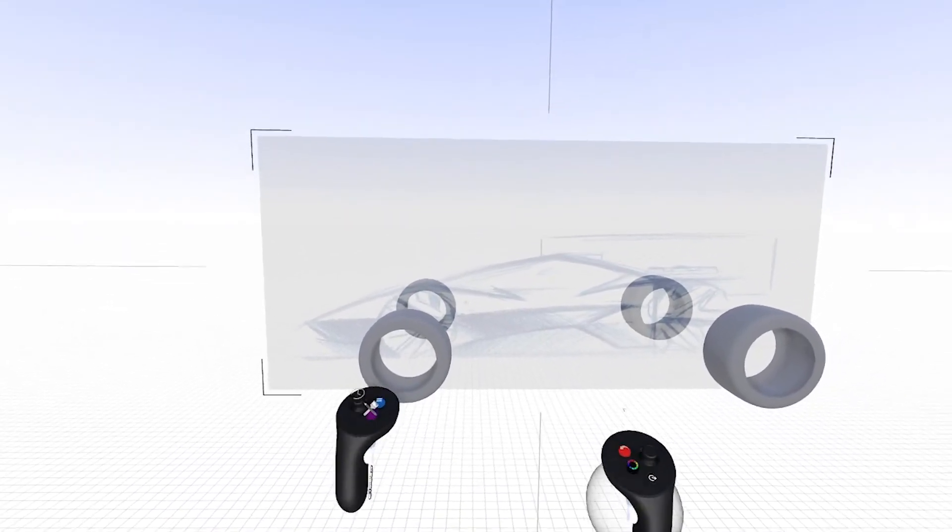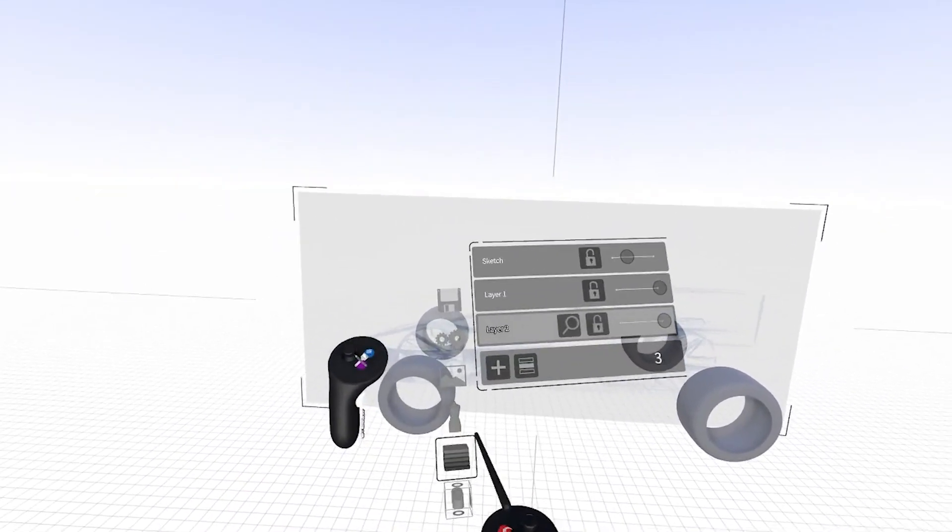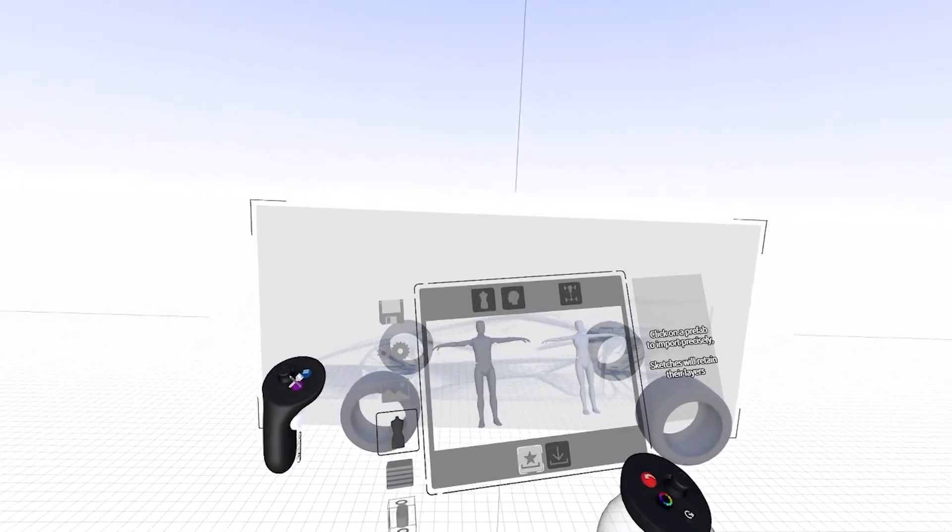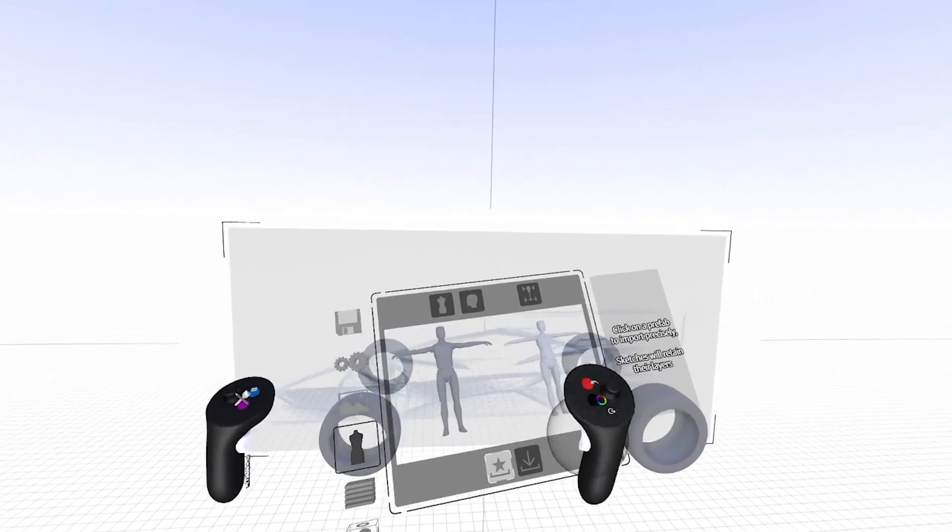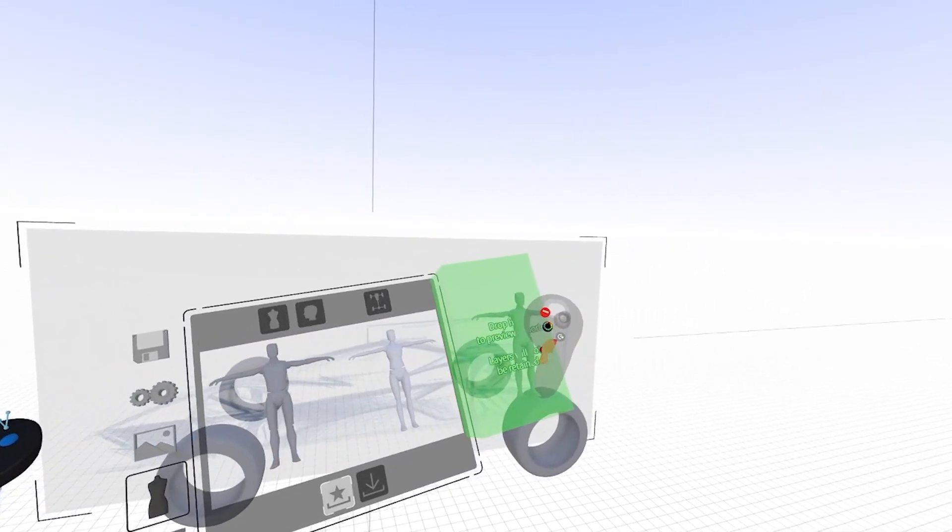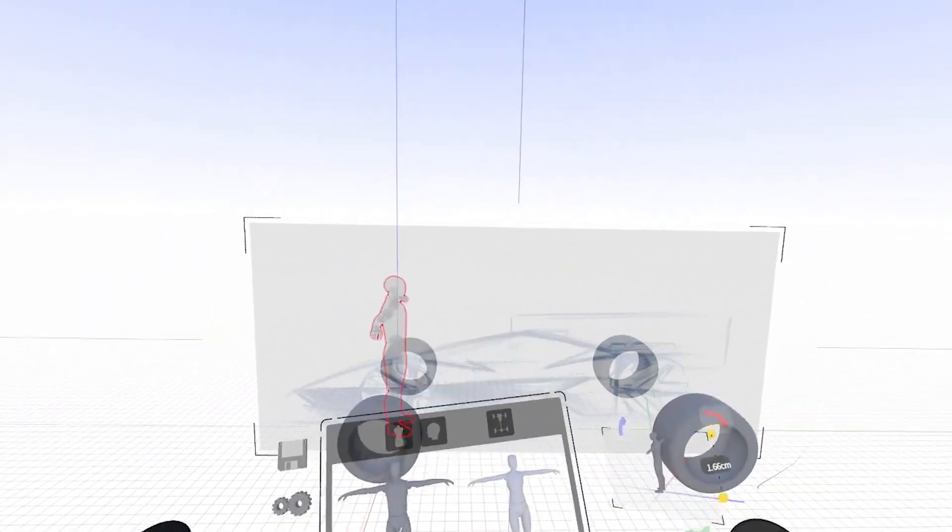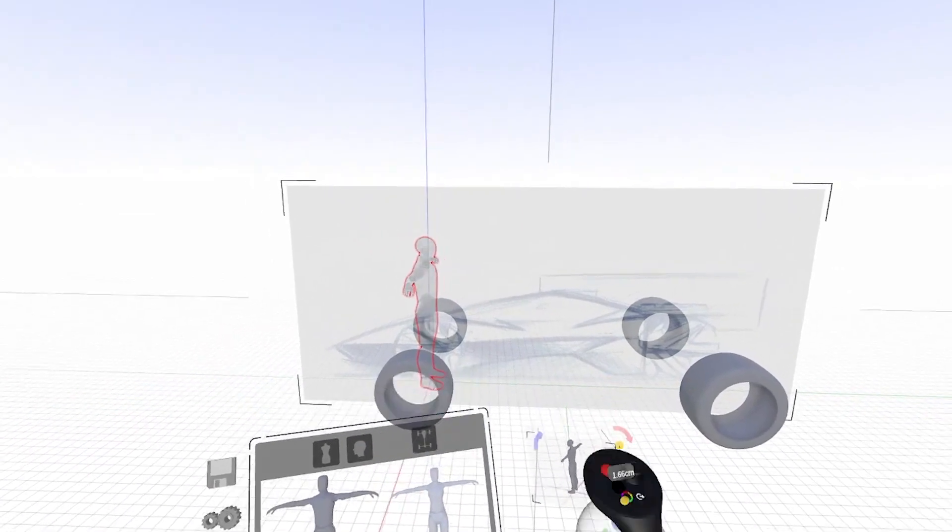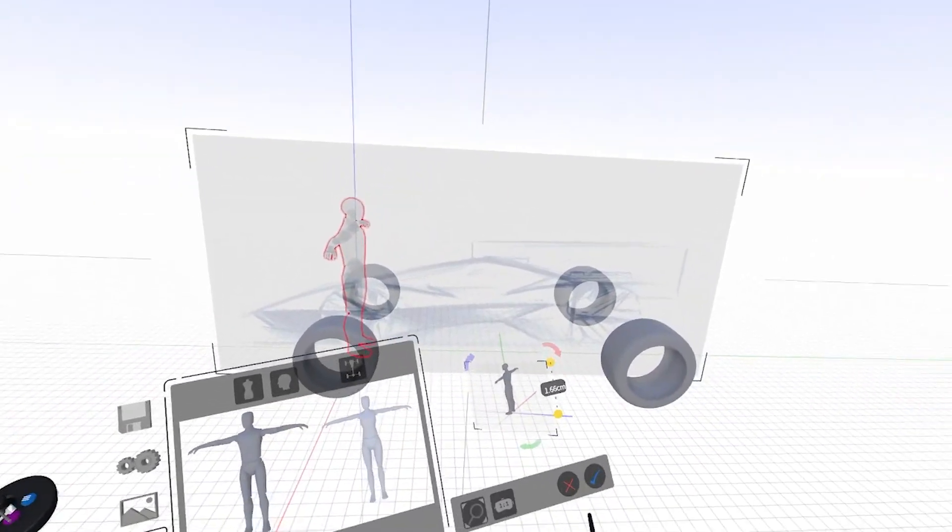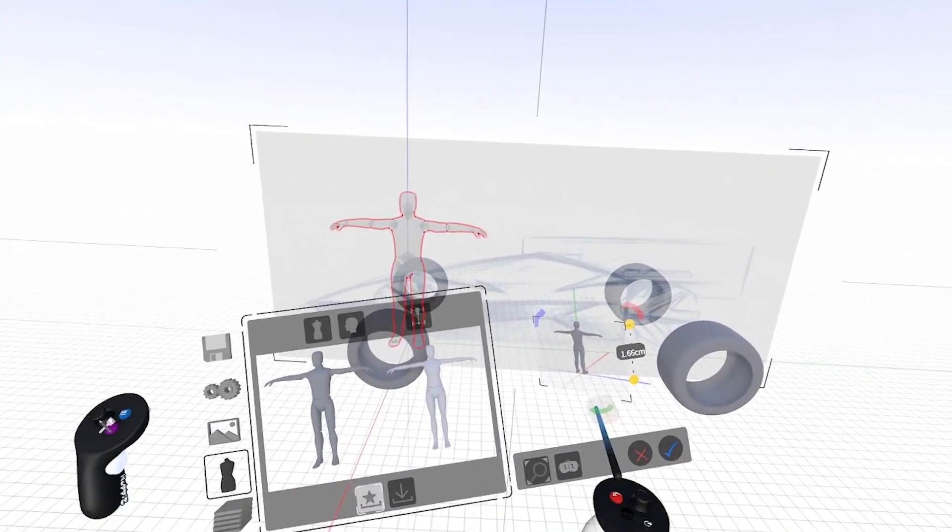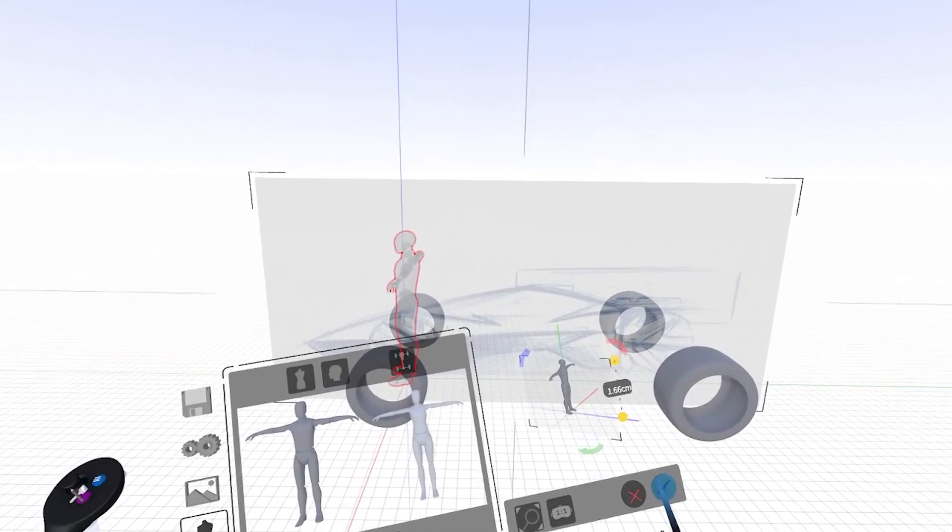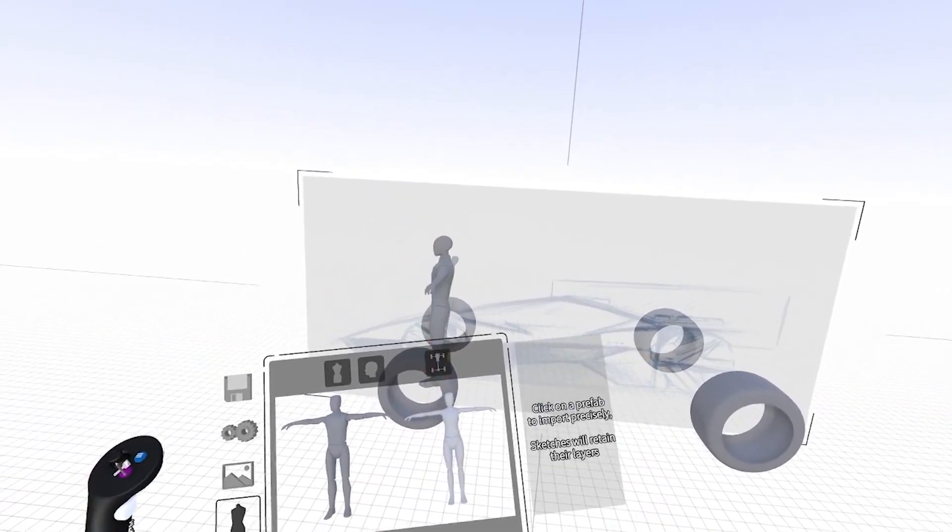So the next thing I'm going to do is bring in a mannequin. So I'm going to go back to my Prefabs menu. I'm going to select the mannequin, put it into my Preview Import box. You can see it's facing the opposite way. So I'm going to spin it around, click the blue check mark.